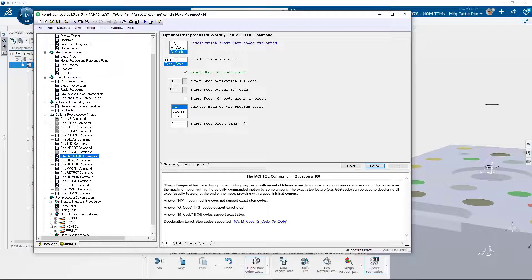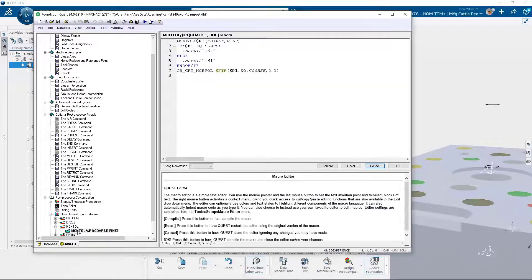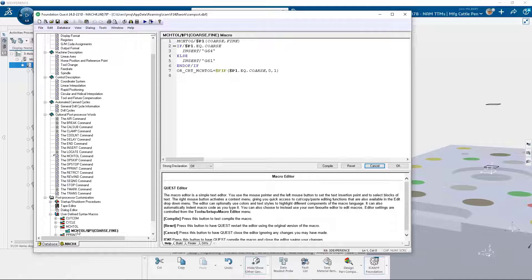A user defined syntax macro now allows me to catch the machine tool major word, and based on the syntax of the PP table, I can filter on the minor words coarse and fine, outputting the correct G code.